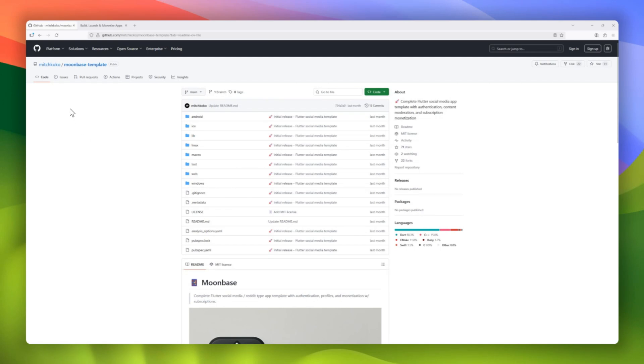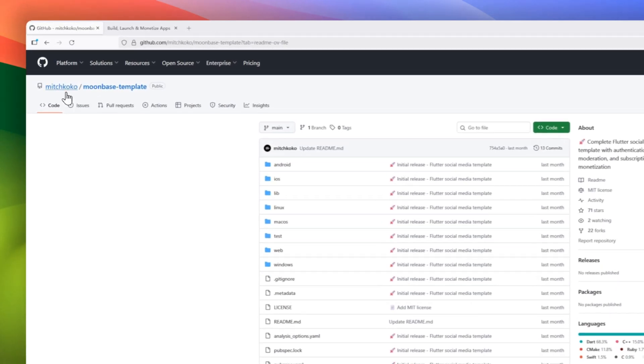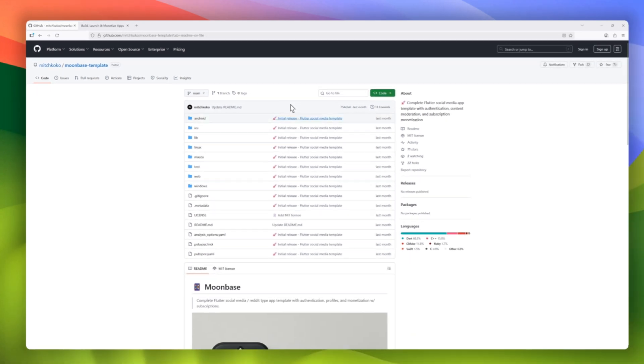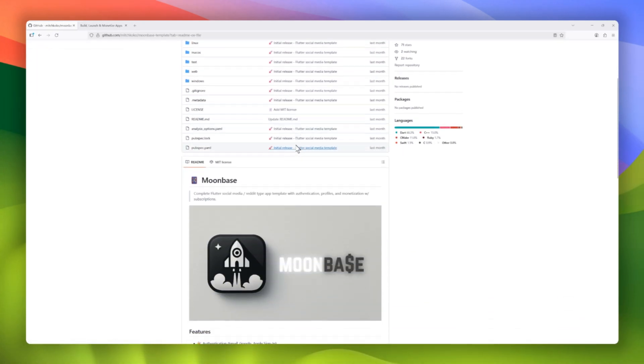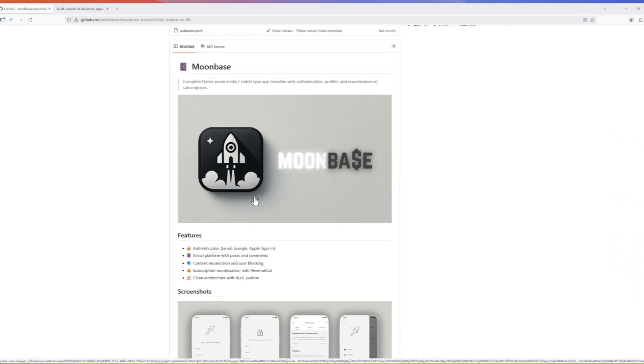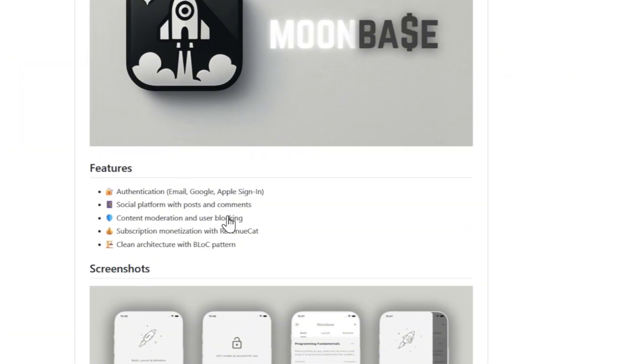Today, we're highlighting Moonbase, a complete Flutter app template designed for building social media or Reddit-style platforms, complete with authentication, profiles, and monetization.